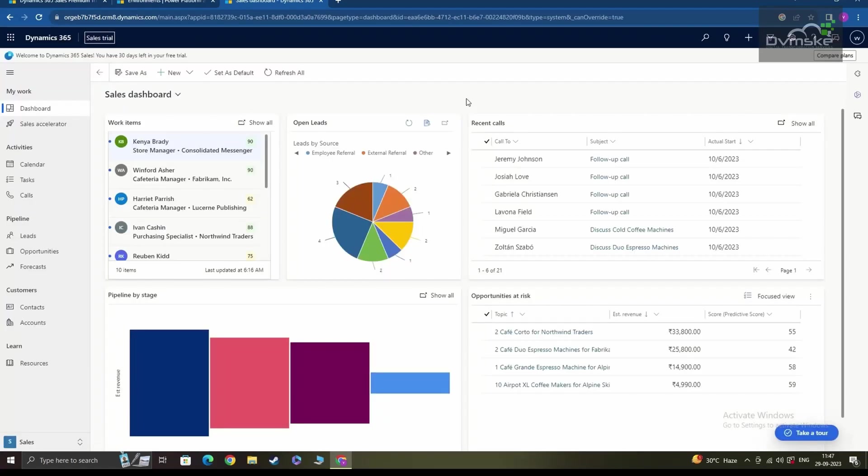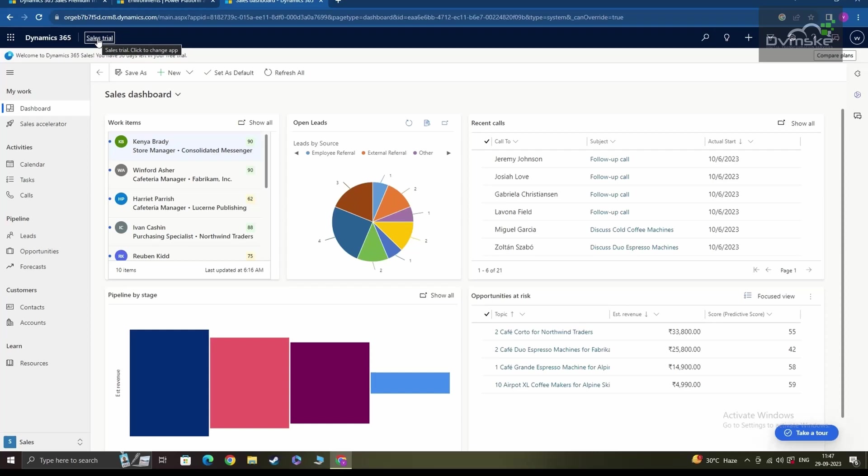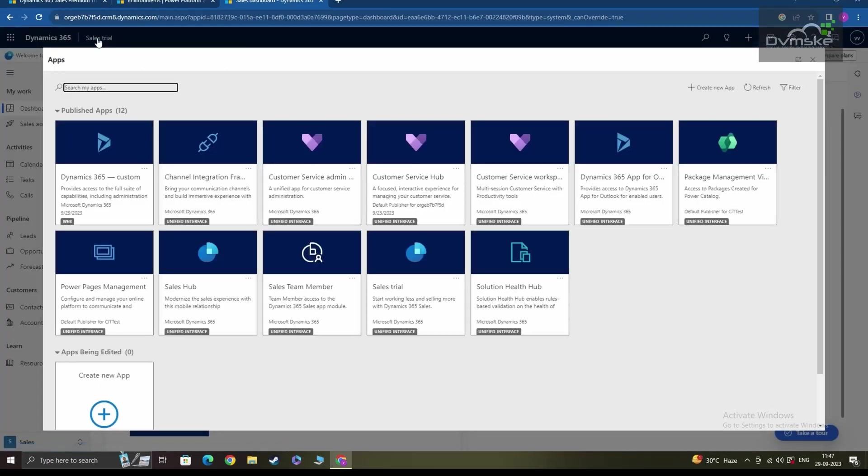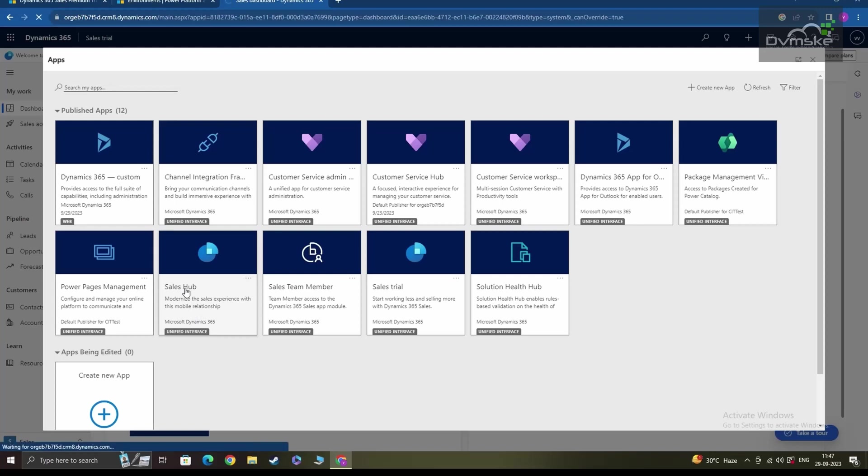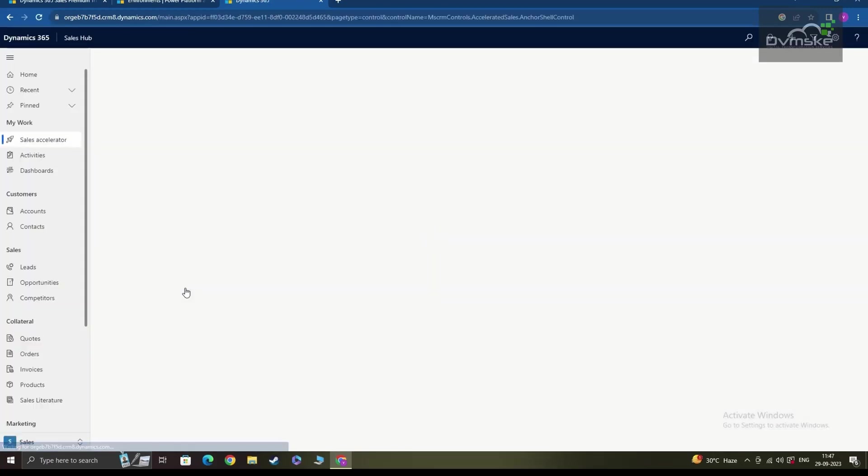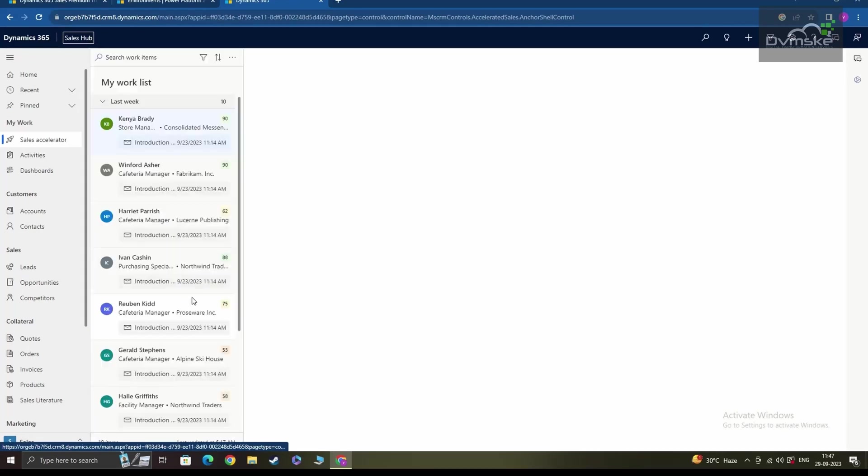So once I clicked on submit, you can see that I was directed to the sales trial environment of D365C. From here, I can click on the sales trial and from the list of apps available, I can select sales hub to start my journey with the sales application of D365 CRM.